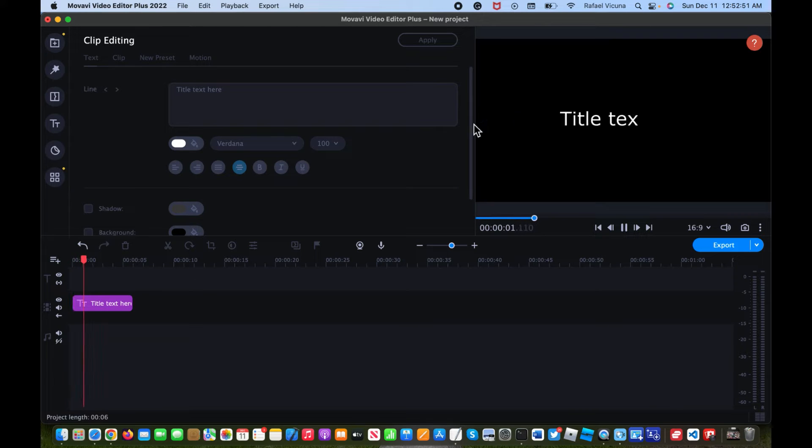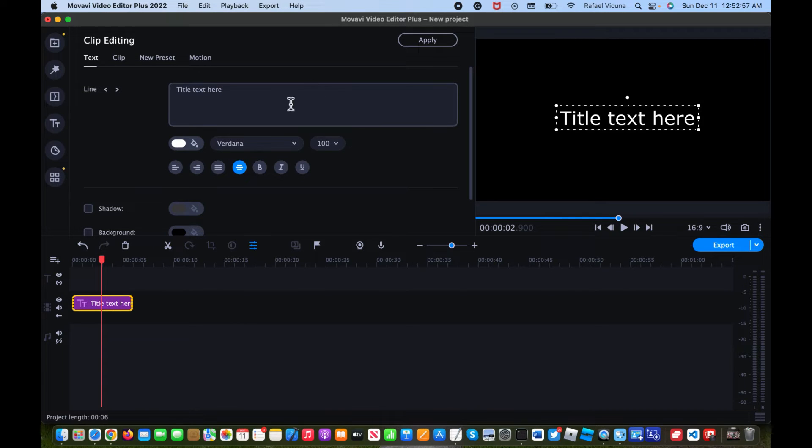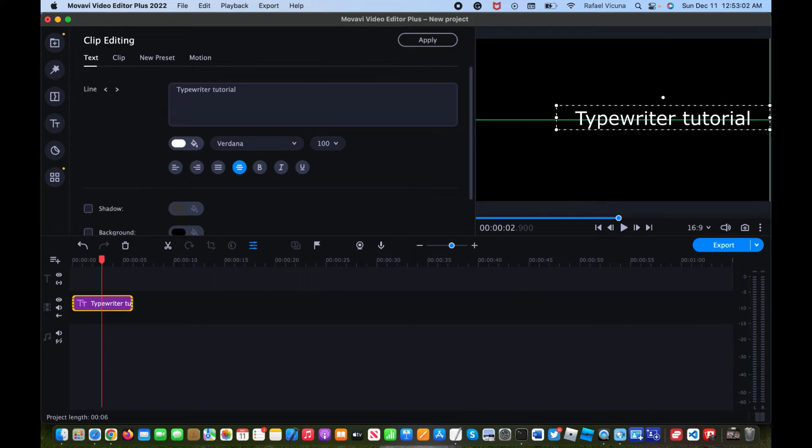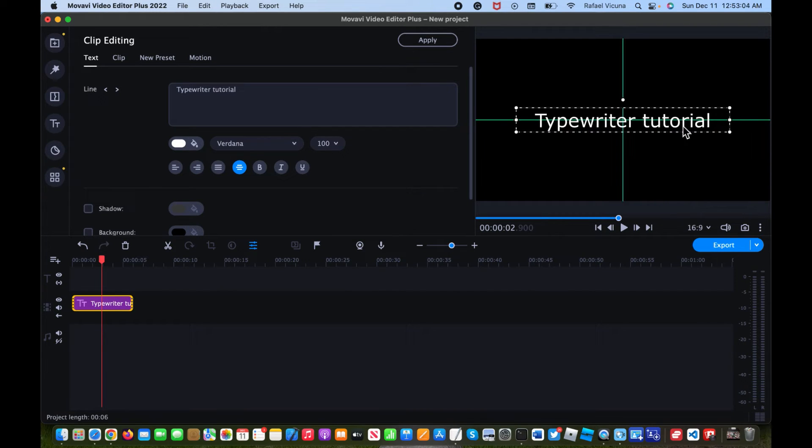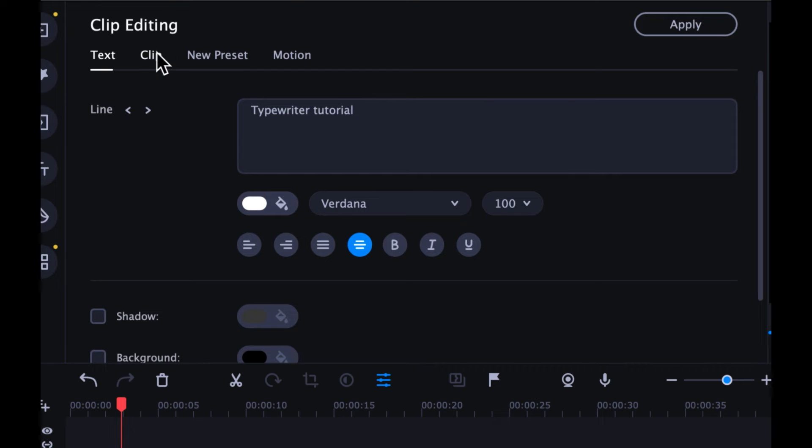So you can see that it's already been set up for us like this, and all we need to do is change the text. So I'll simply do typewriter tutorial, and you can also obviously put whatever you want in there. But we're going to go ahead and change the speed of it. To do that, underneath clip editing, simply click on clip.